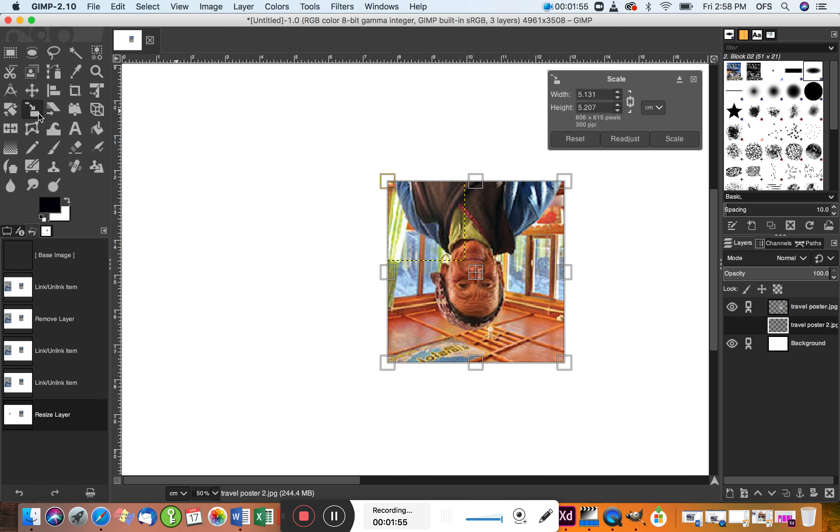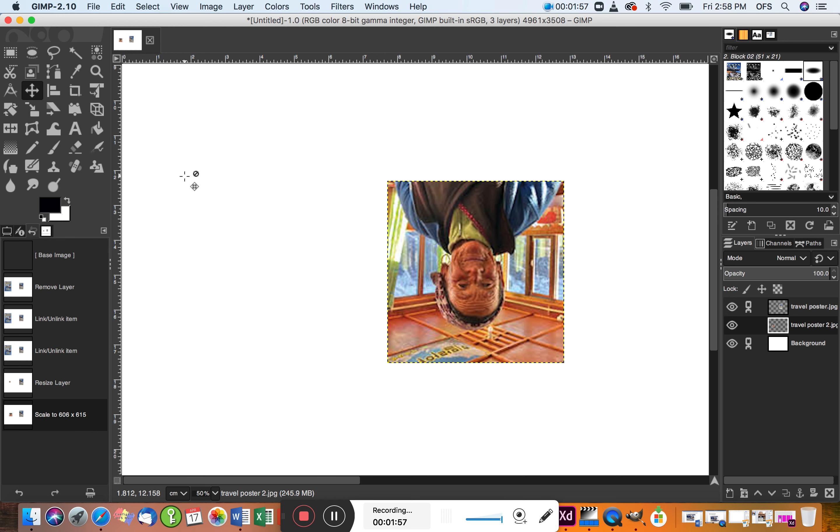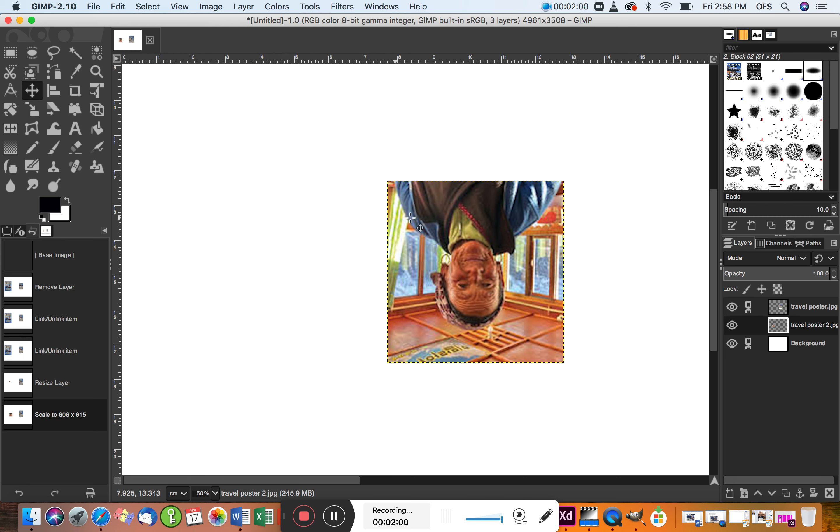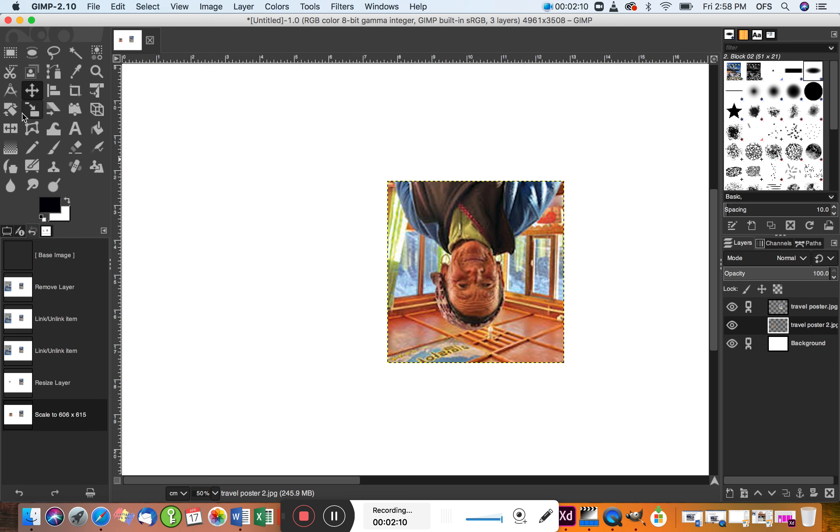Okay, I'm happy with that size. I'm going to select the move tool and that's kind of deselected the scale tool. Okay, the last thing I want to do is rotate it, so let's go to the rotate tool.